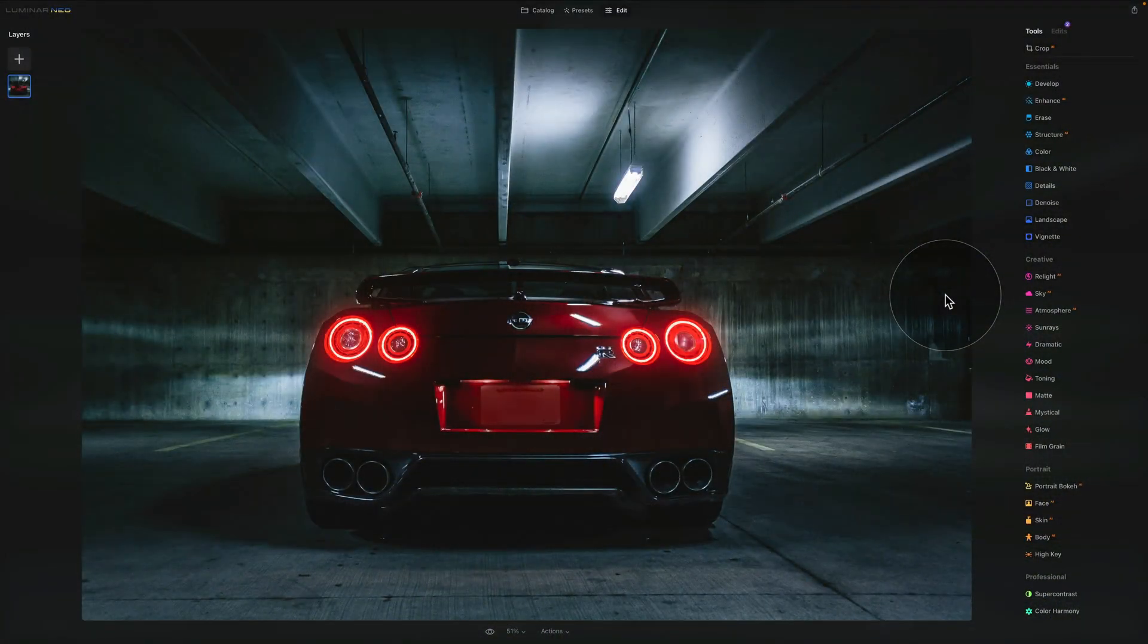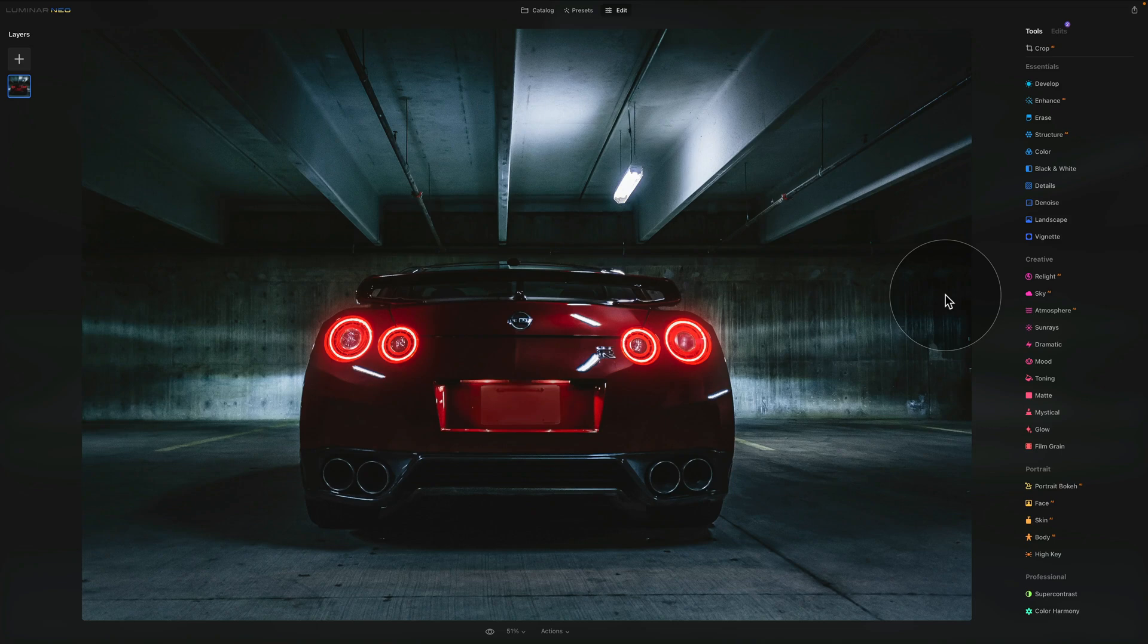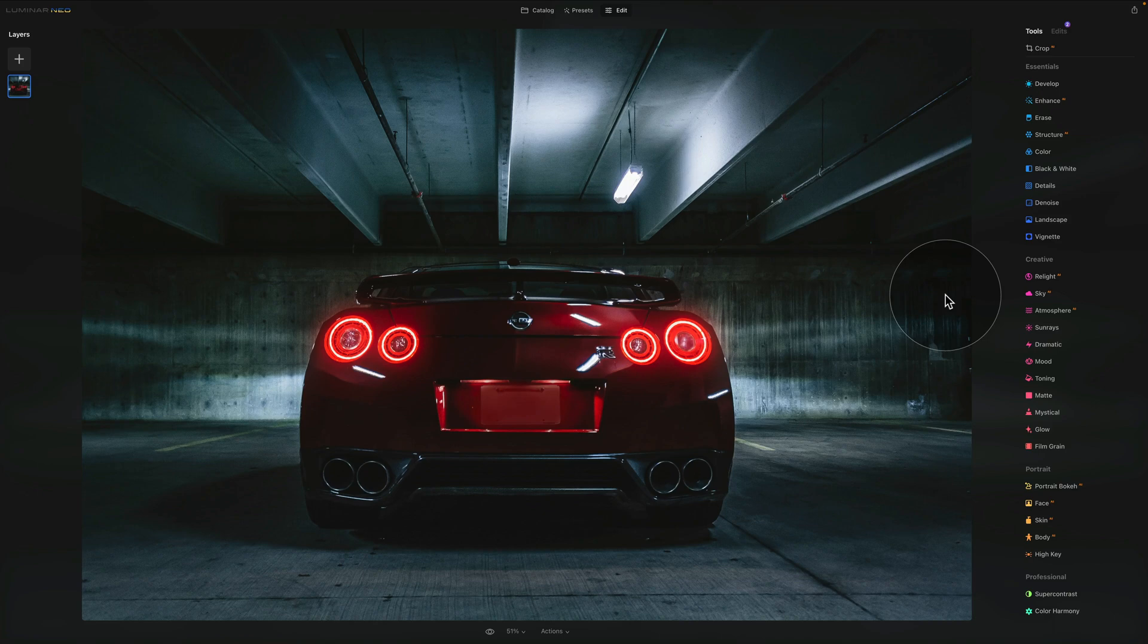Today's video tutorial is going to have two parts. In the first part I'm going to show you how to download, install and activate the trial version of Luminar Neo so you can try this application before you purchase it.